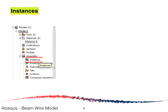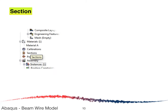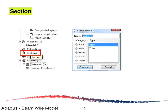Next, click on Instances. When the Create Instance window appears, just click OK. Then double-click on Section; the Create Section window will appear. We know the cantilever beam has a cross-section of width 0.6 meters and depth 0.4 meters, so we select the Beam type and click Continue.